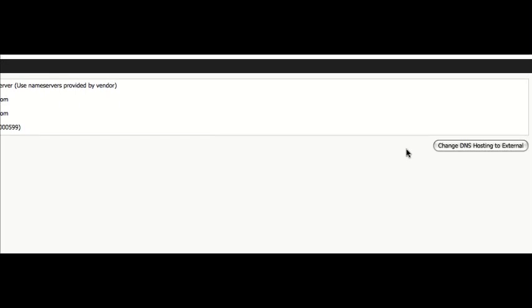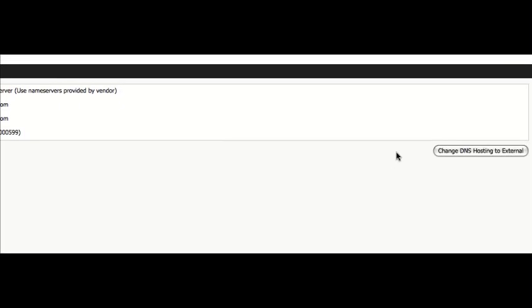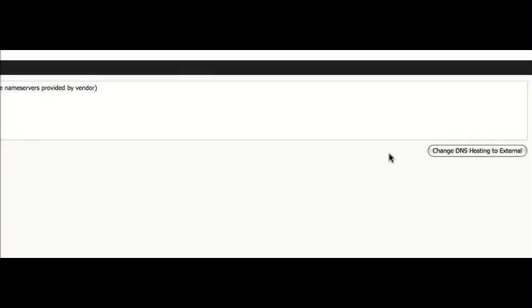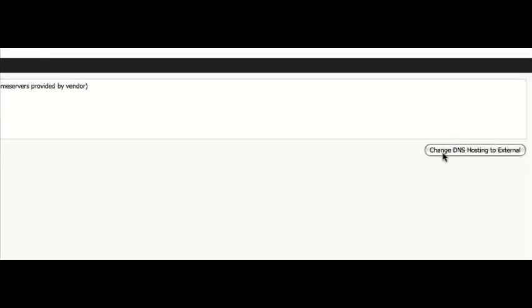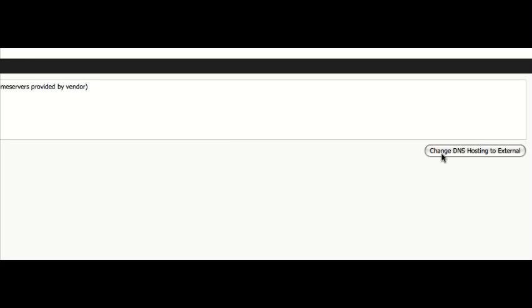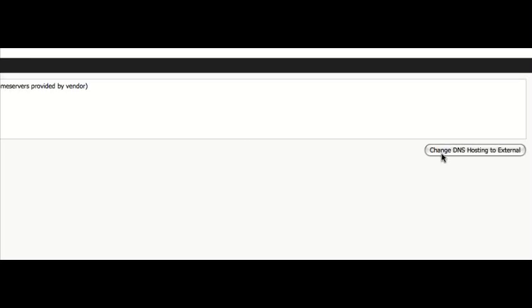Now if you wanted to use somebody else's name servers, then you'd be looking at something over here, changing the hosting to external. Once you do that, you will no longer be able to manage the DNS for the domain from within our control panel.